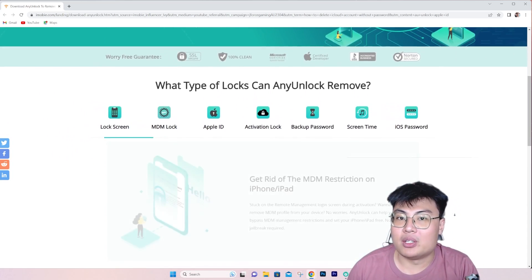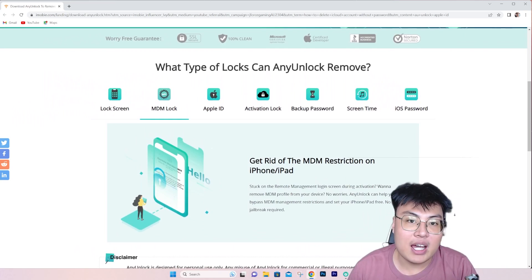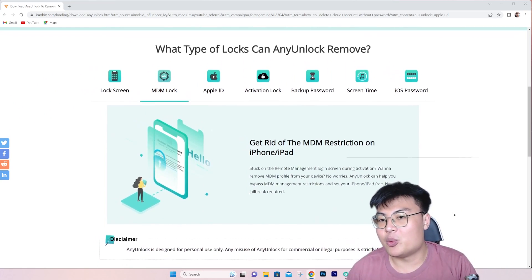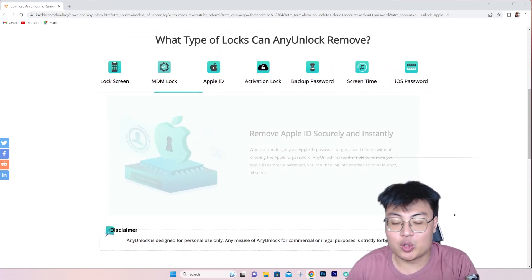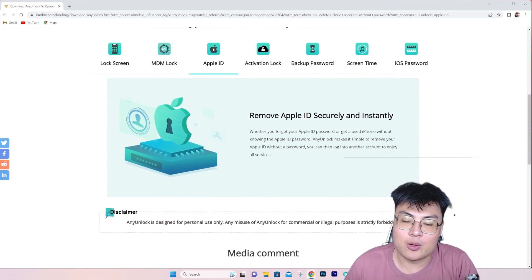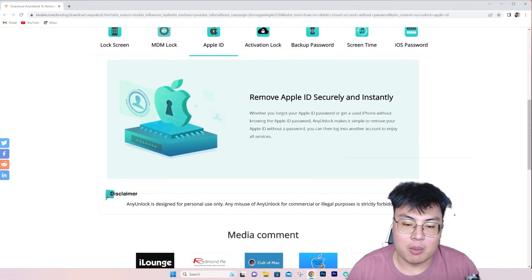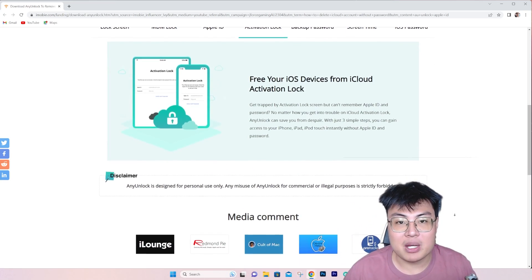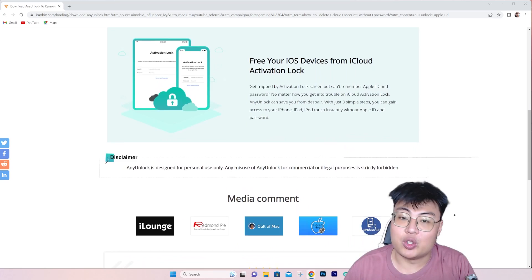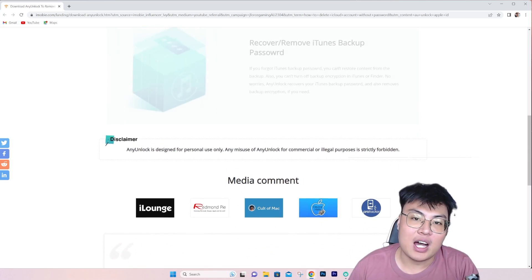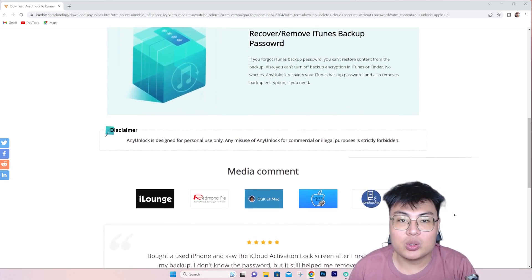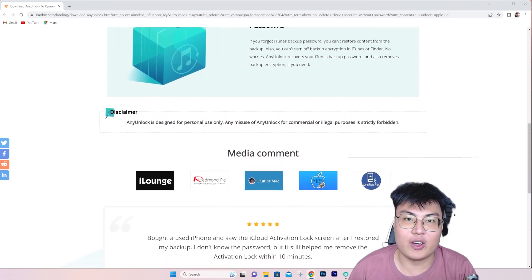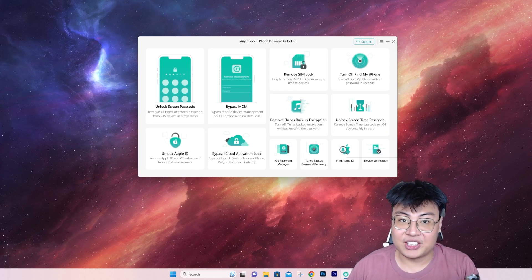I'm going to talk about the software itself, what features it has, and then show you a demonstration of how it works. After that, I'm going to talk about my conclusion. This is a really amazing software and I'm pretty sure you guys won't be disappointed. Without further ado, let's get into this software.